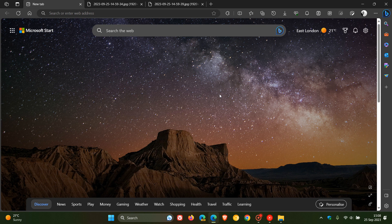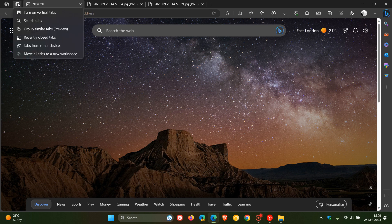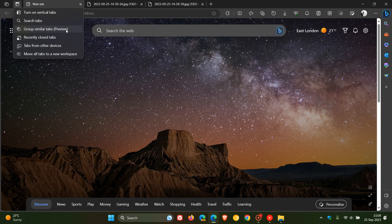Now, if we head up to the top left of the browser and click on our tab actions menu, it's already in preview. So it's already started rolling out a group similar tab feature. It's in preview, so you can expect to see a couple of bugs.